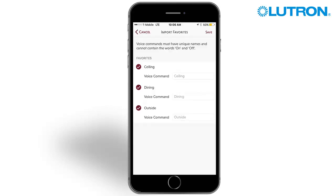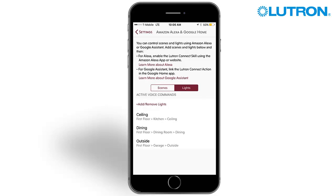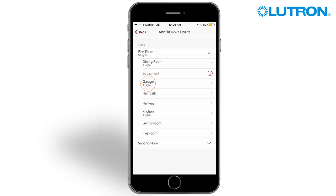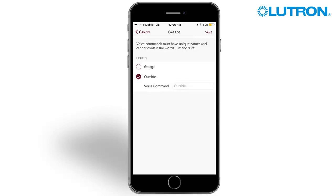The app will use the name of the lighting zone for the voice command. Note: all voice commands must have unique names, even if they are in different areas of the home. After favorites have been imported, press add or remove lights to select additional lighting zones if desired. Select the area that contains the lighting zone you wish to select, then select the lighting zone and change the voice command if necessary.